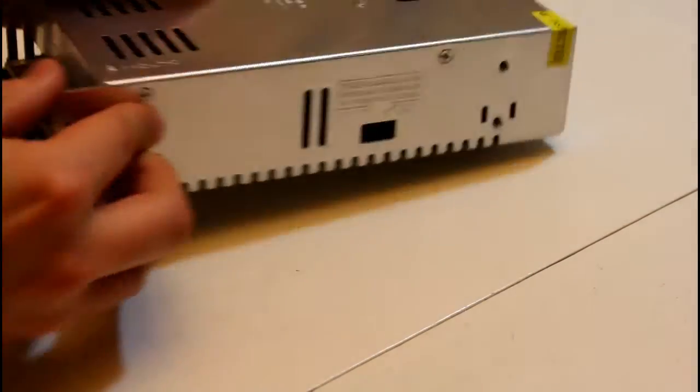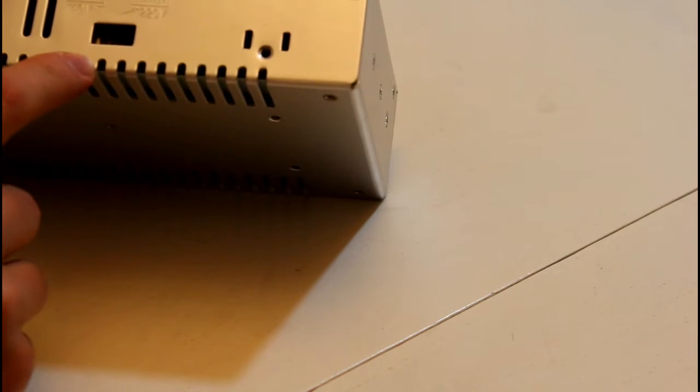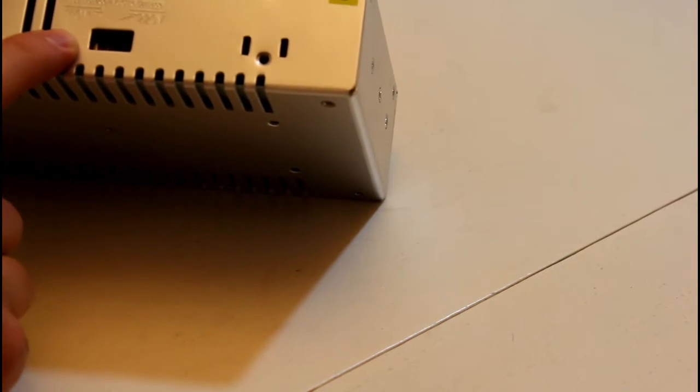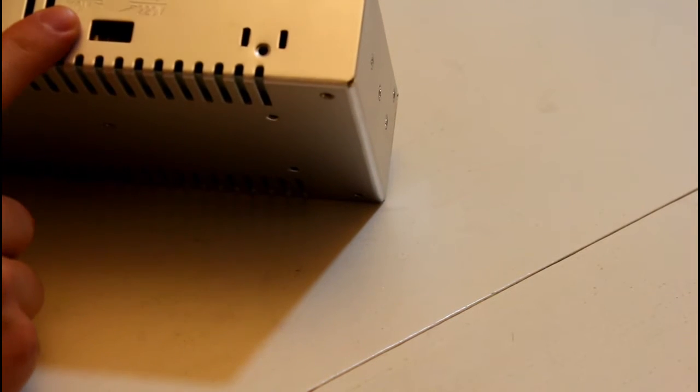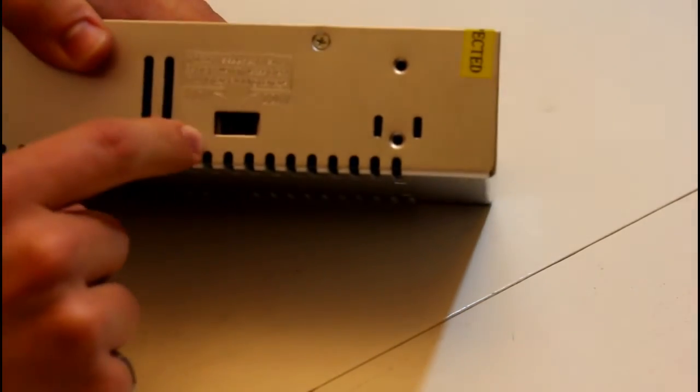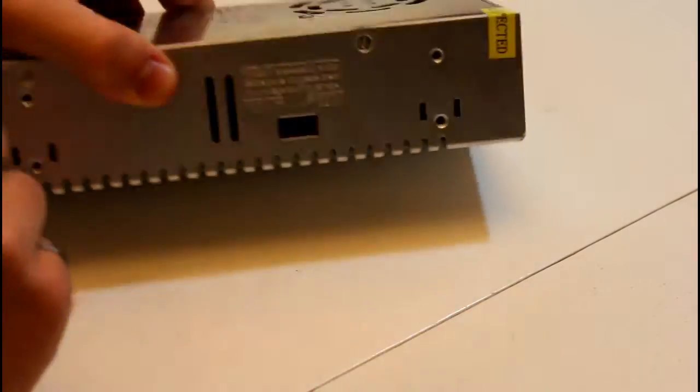One other thing you have to check is the input voltage. I'm in North America so 110 volts but elsewhere you might need 220 volts. There's a little switch here on the side to adjust that.